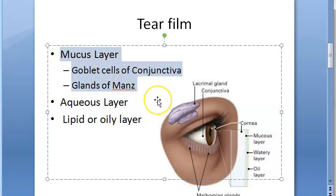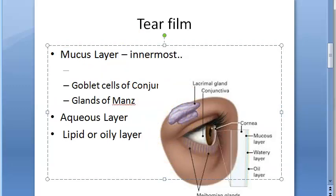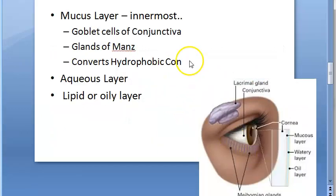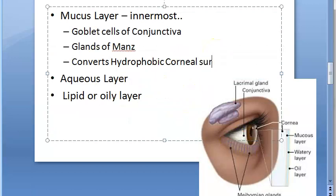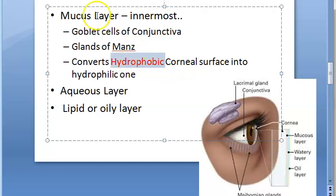The mucus layer is the innermost layer and it converts the hydrophobic corneal surface into a hydrophilic one. So the cornea did not like water, but because of this mucus layer it starts liking water.